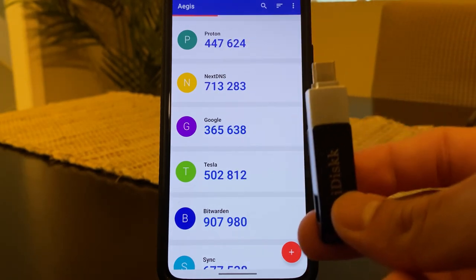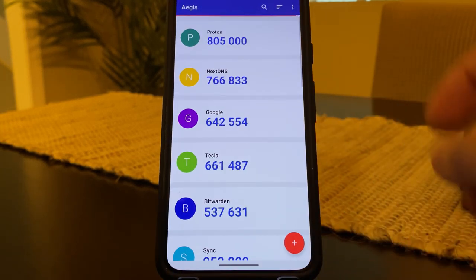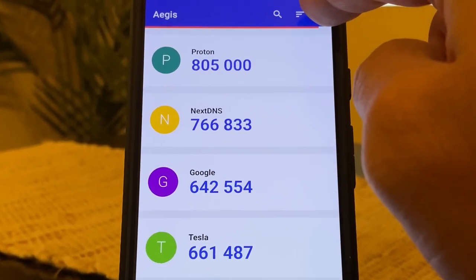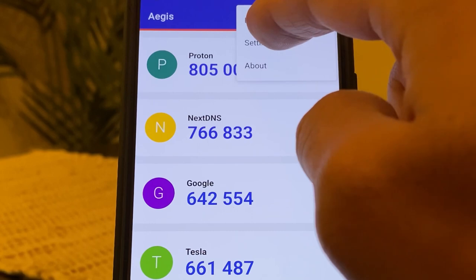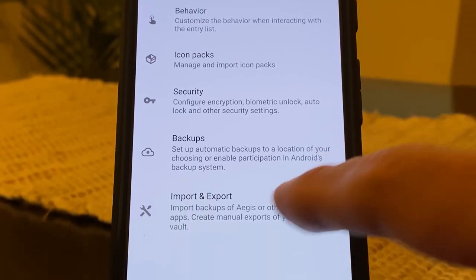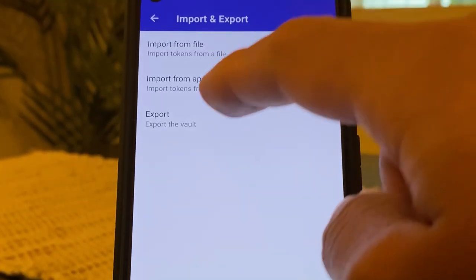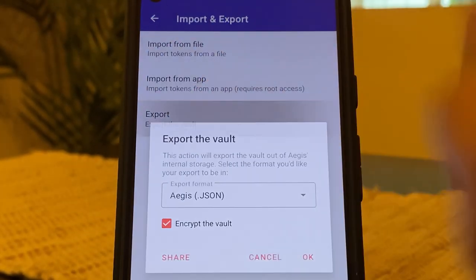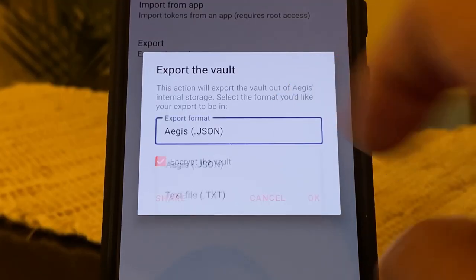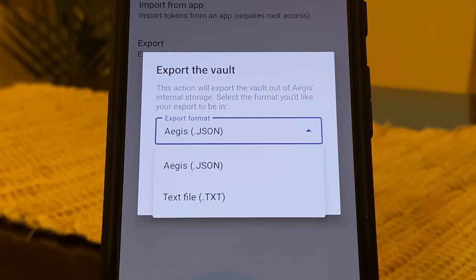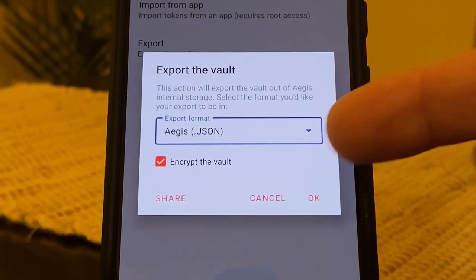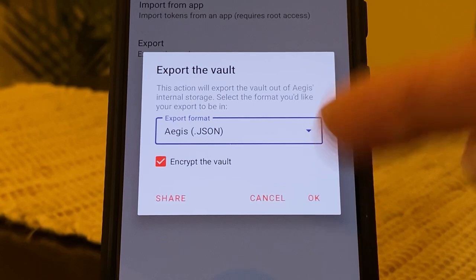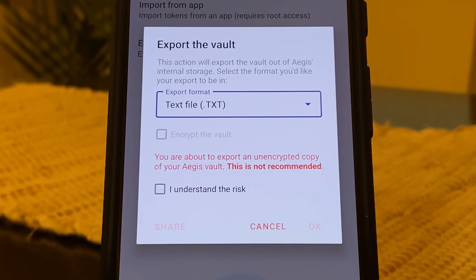Plug your USB stick into your phone, and once you have your USB stick in, we'll go to the three dots at the top, hit on settings, click on import and export, and we're going to export the vault. And there are two options with your export. You can export as a .json file, or a .txt file. The .json file allows you to download an encrypted backup of your vault, and the .txt file allows you to download a file that has all of your seed codes in plain text.